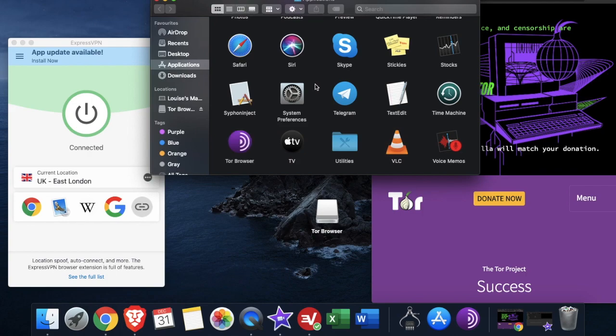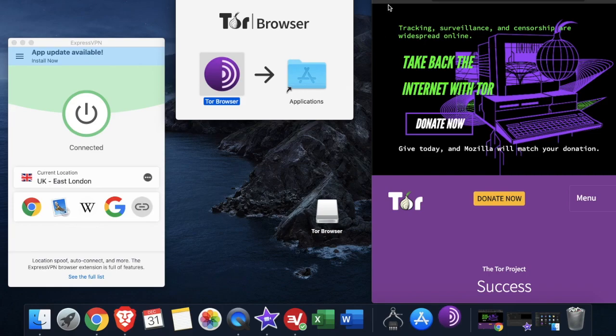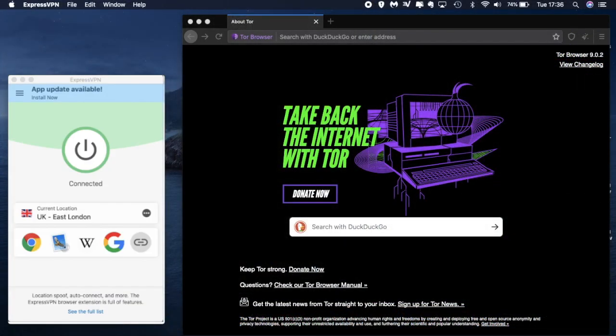Once you've verified, downloaded and installed, you can launch Tor. As I said earlier, as an extra level of security it's recommended that you connect to a VPN or a proxy before connecting through to the Tor network.